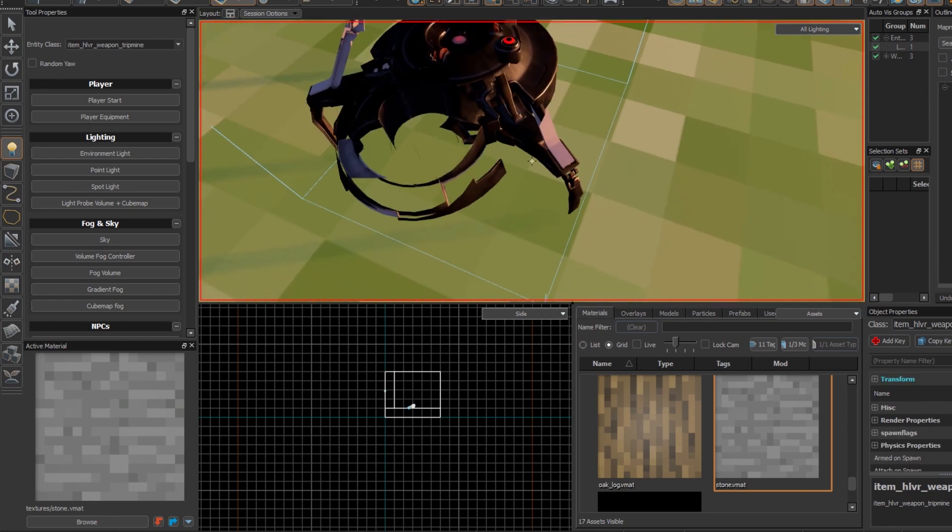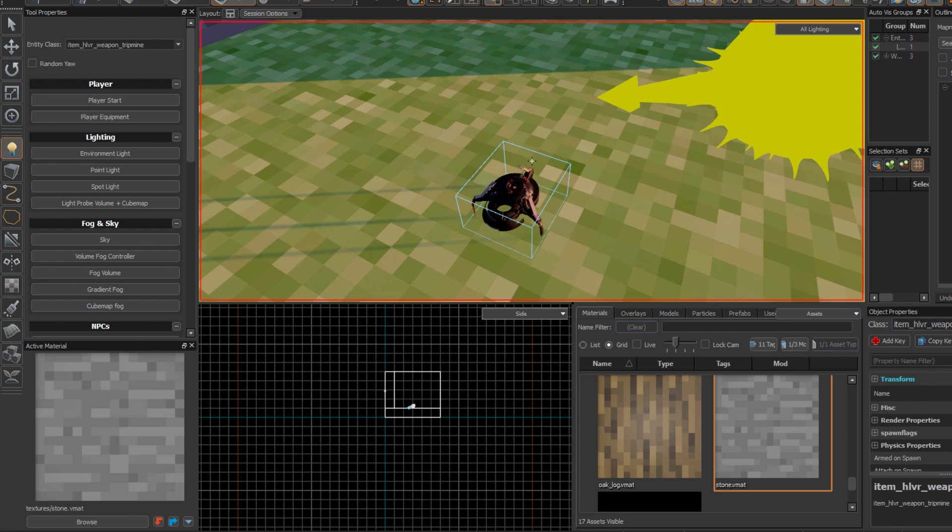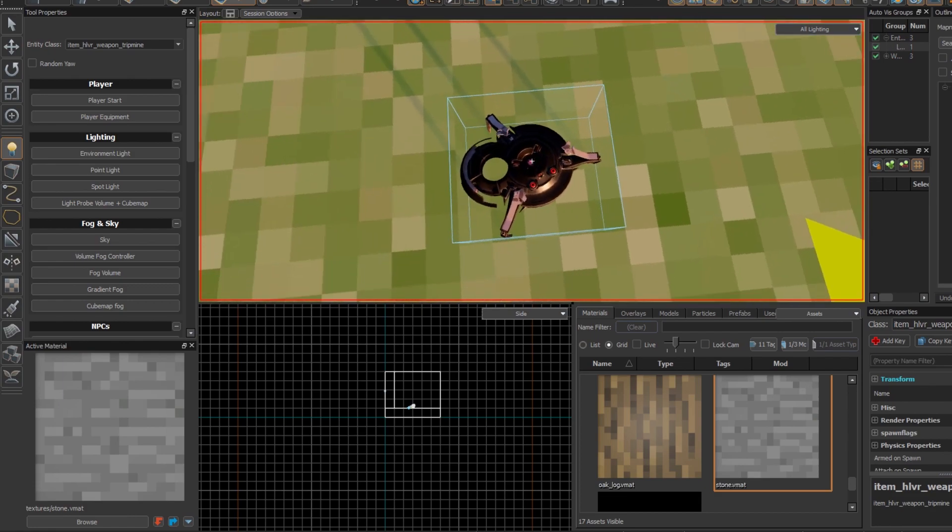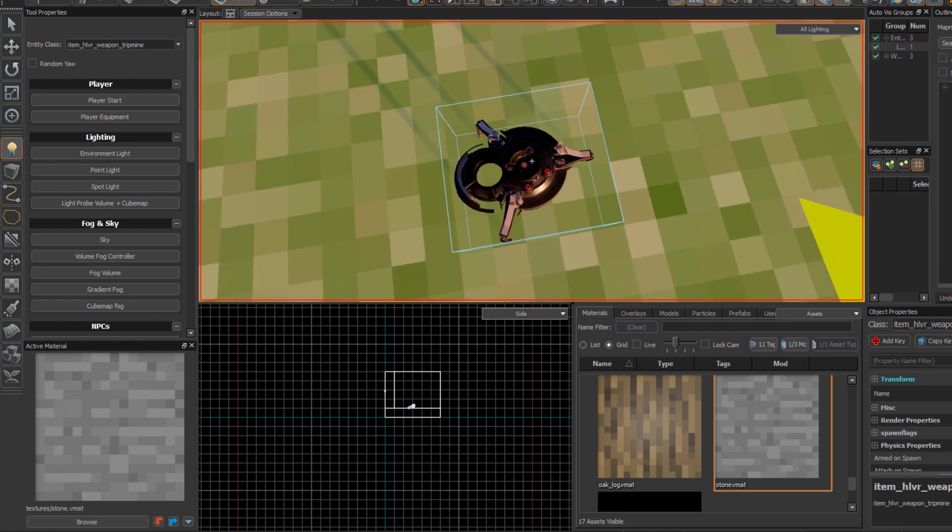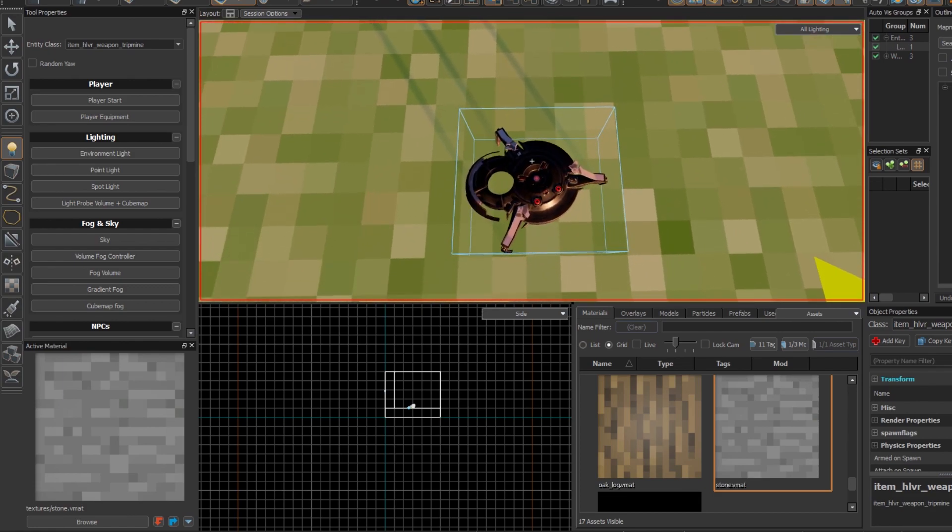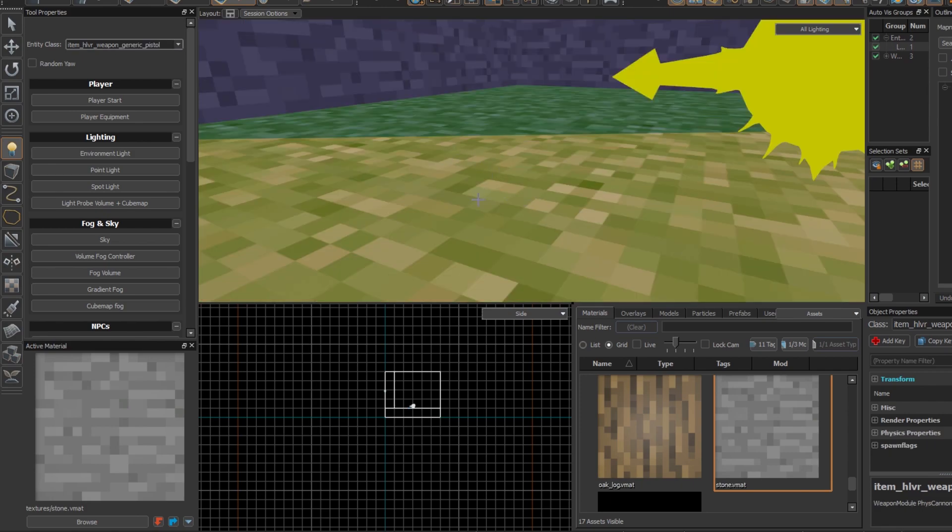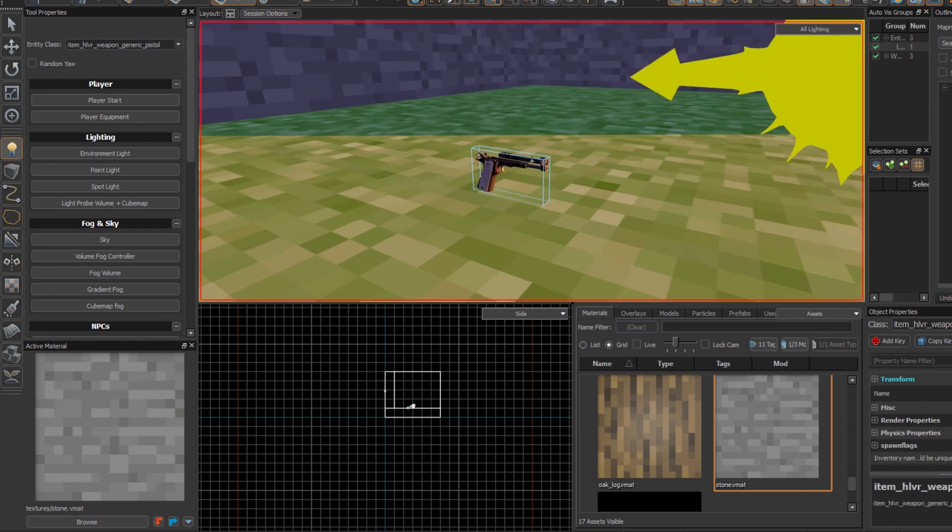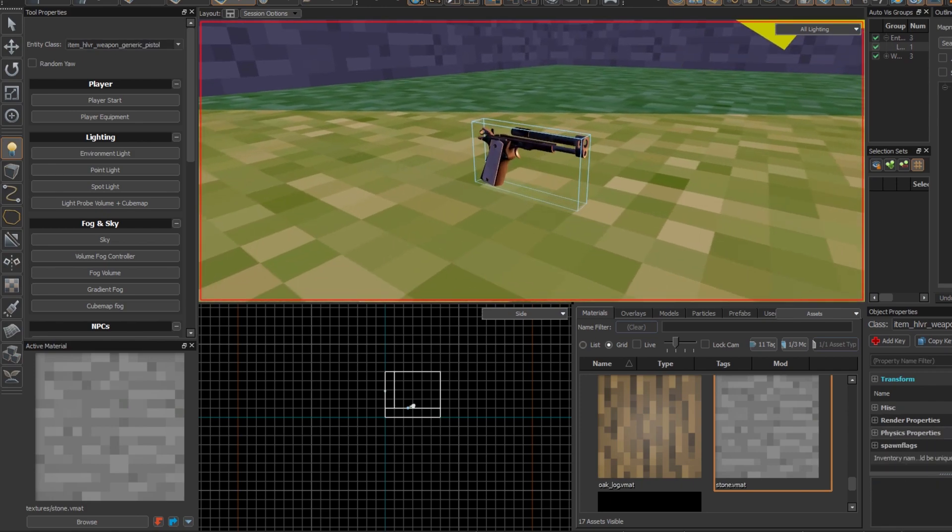There is also the trip mine. I can't remember if it works or not, but I'm pretty sure it does and you just place these and they explode. So now I'm gonna actually show you the generic pistol.